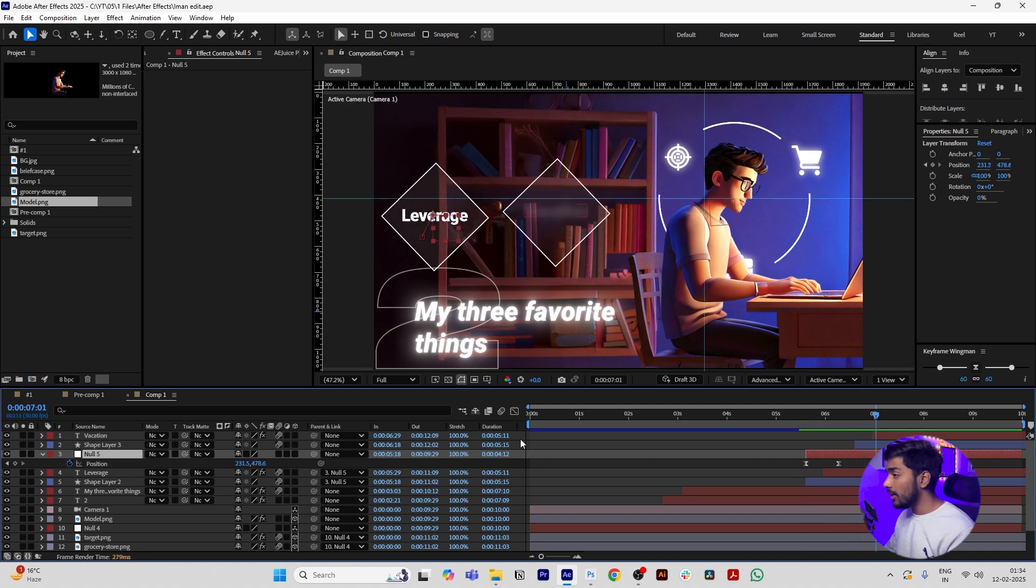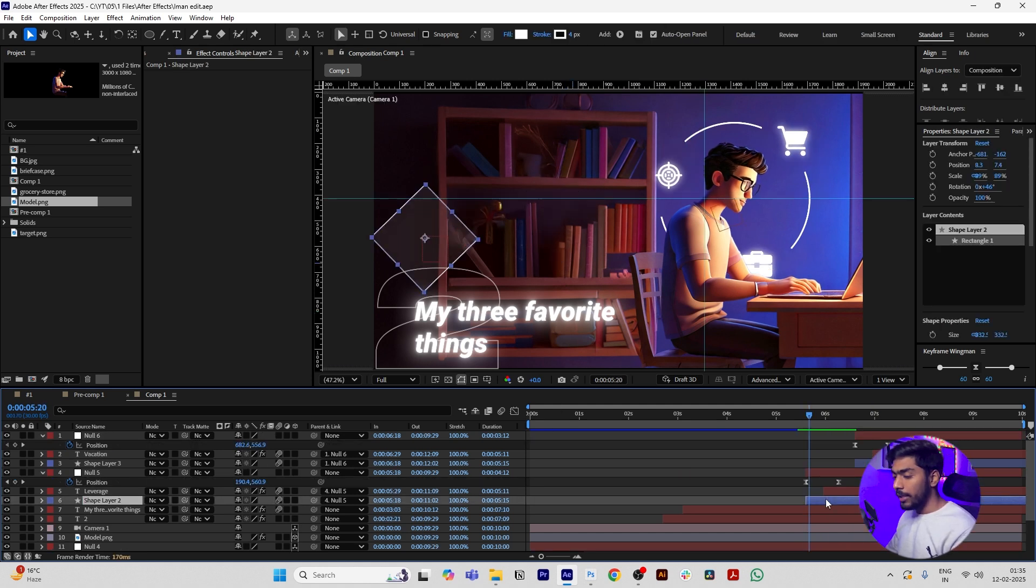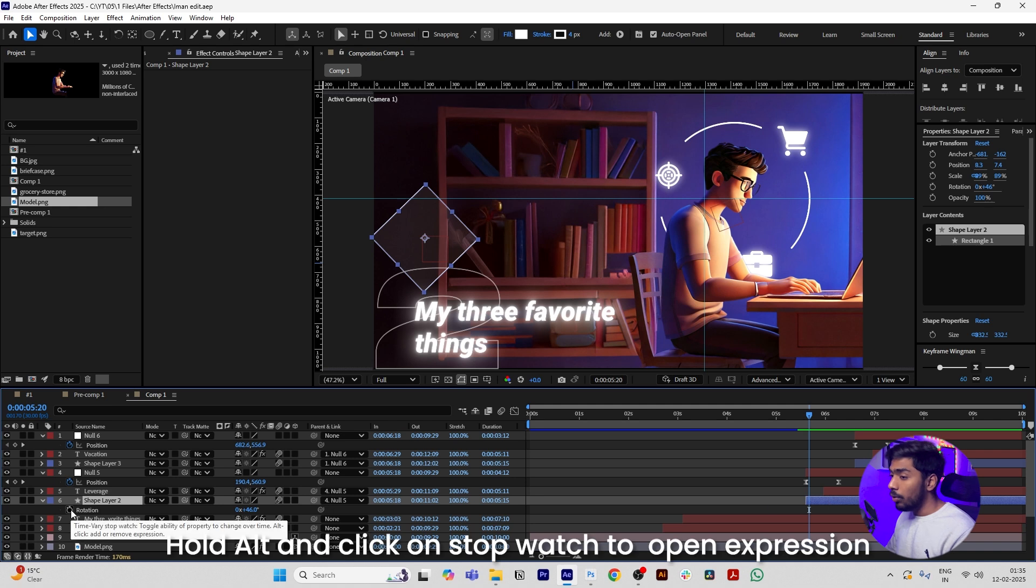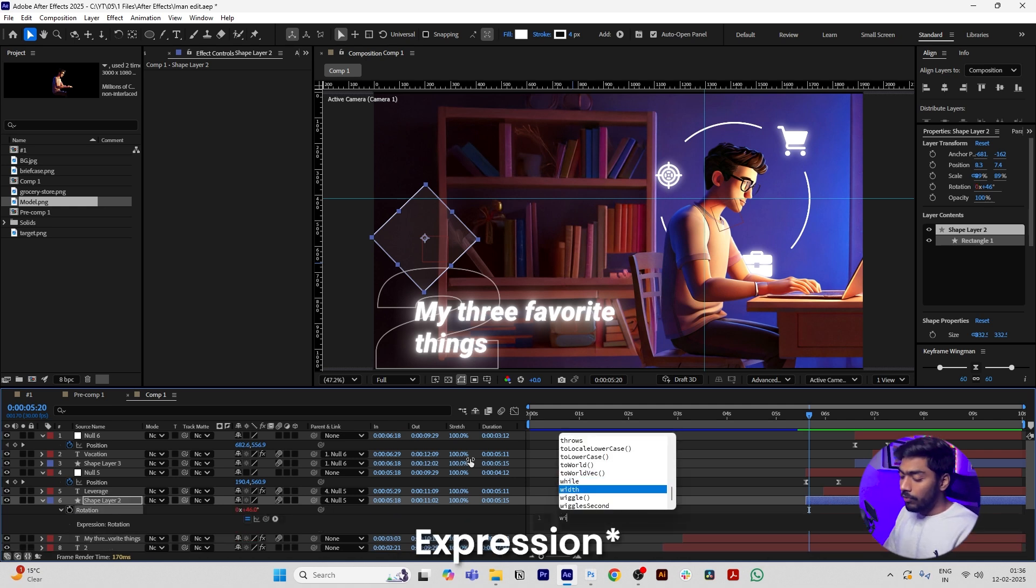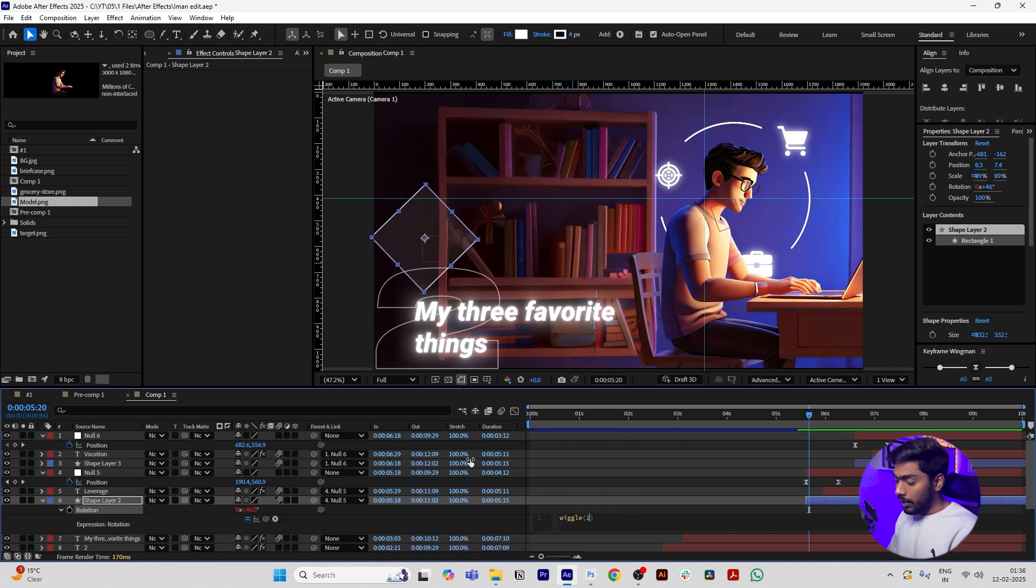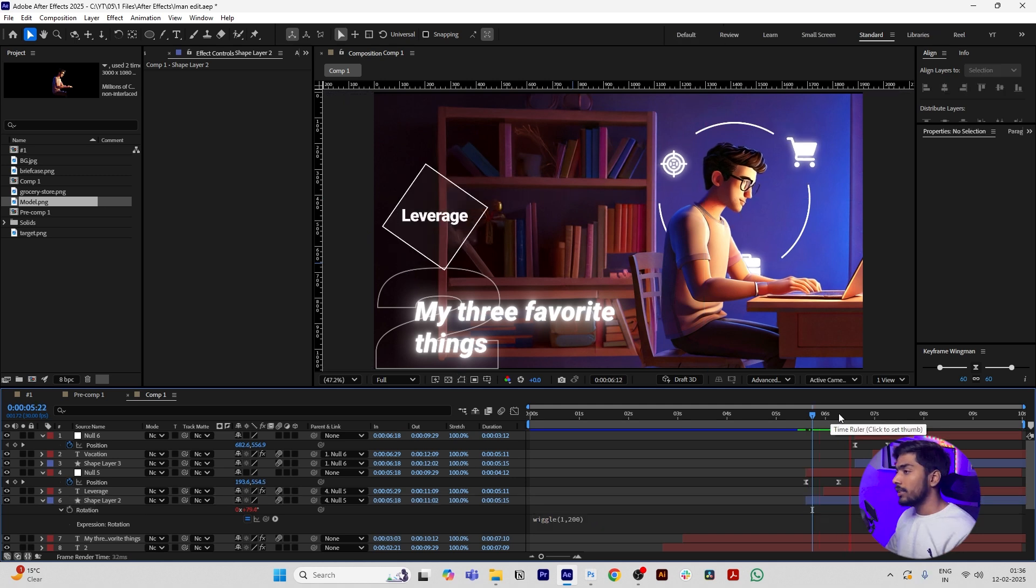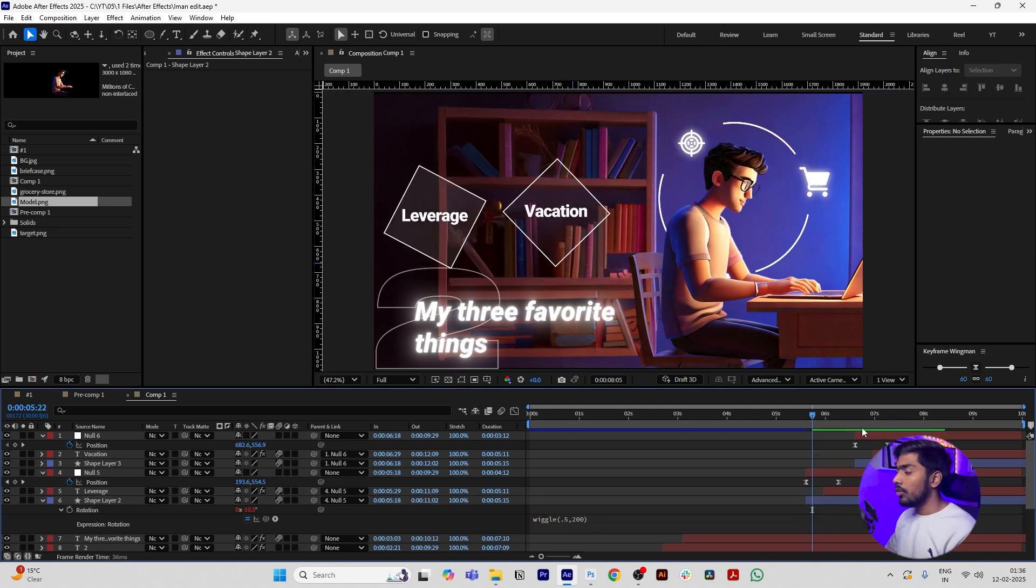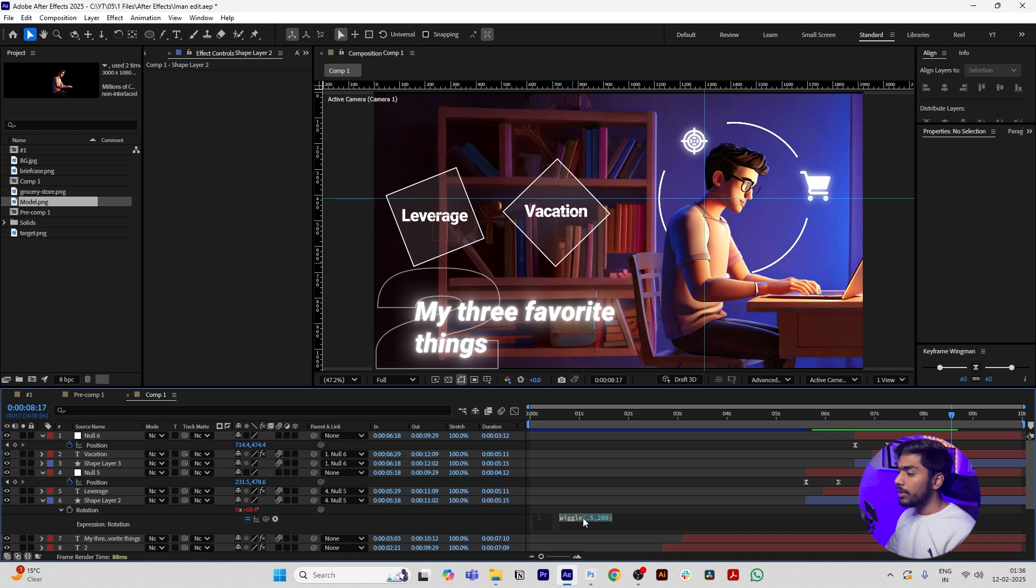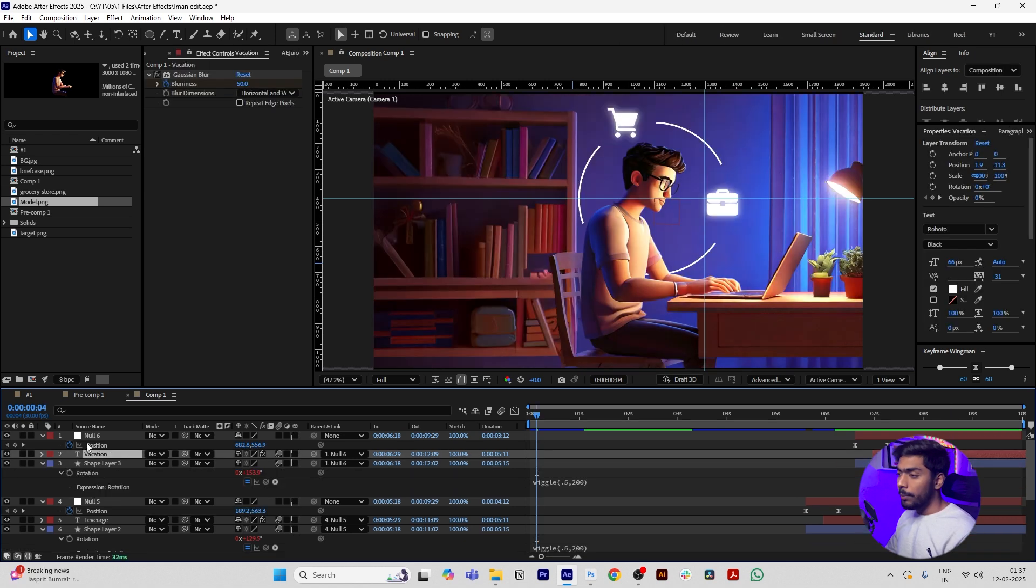Add another null layer and do the same with this layer. Now select the shape layer, press R, hold Alt and click on the stopwatch, and add one expression: wiggle 1 comma 200. If it looks too fast, you can add 0.5. Copy this expression and paste to this shape layer too.